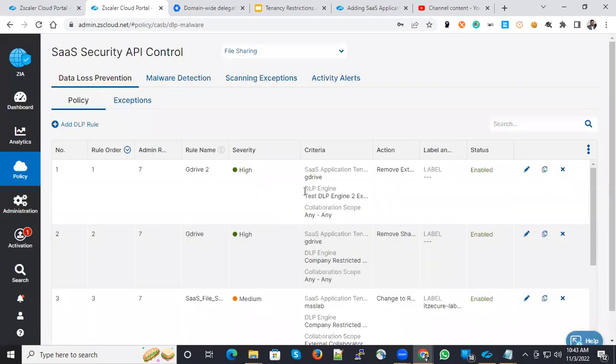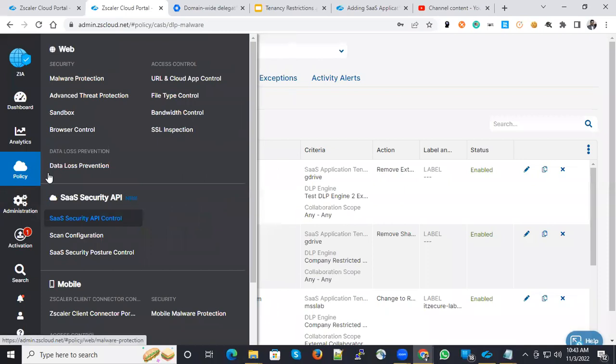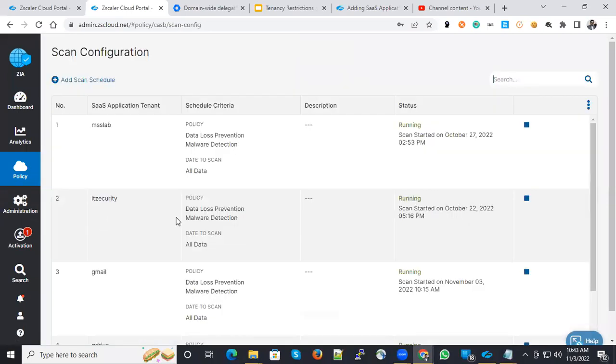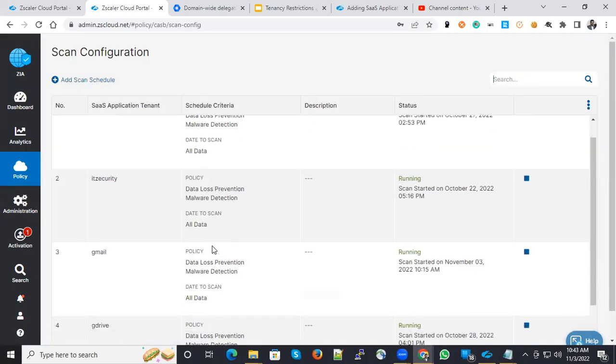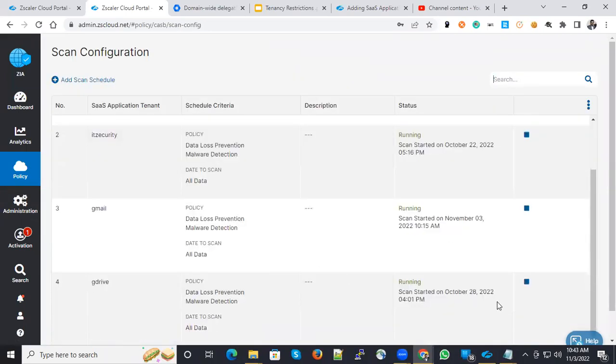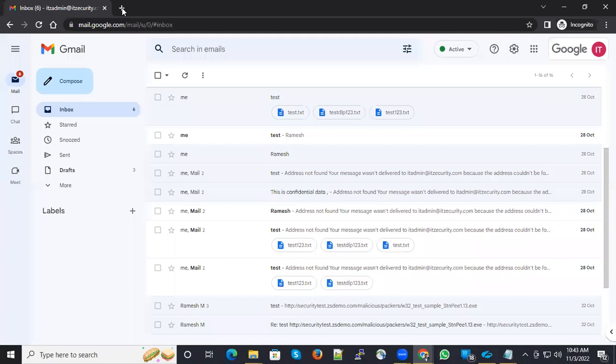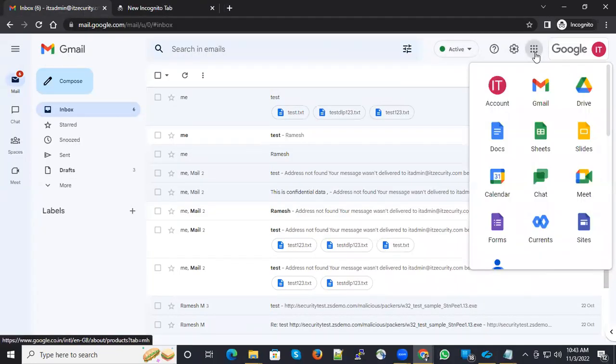Since I have configured these policies already, I can simply go to scan configuration and try to initiate the scan. Scan has been already initiated. Now let's jump in and see in the Google Drive. You can navigate it from here.